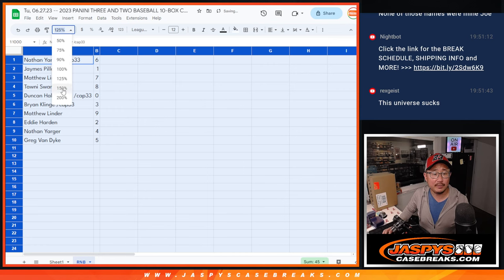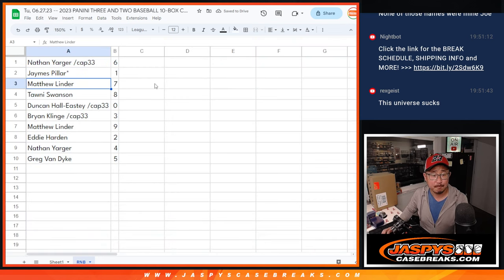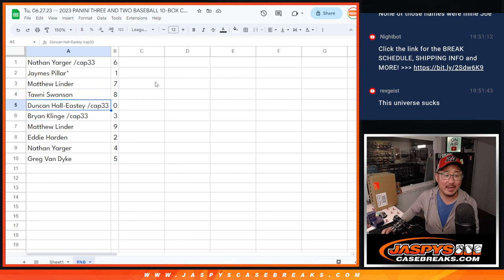All right, Nathan, you've got the number six. James with one. And last Bob Mojo, Matthew with seven. Tani with eight. Duncan with zero.